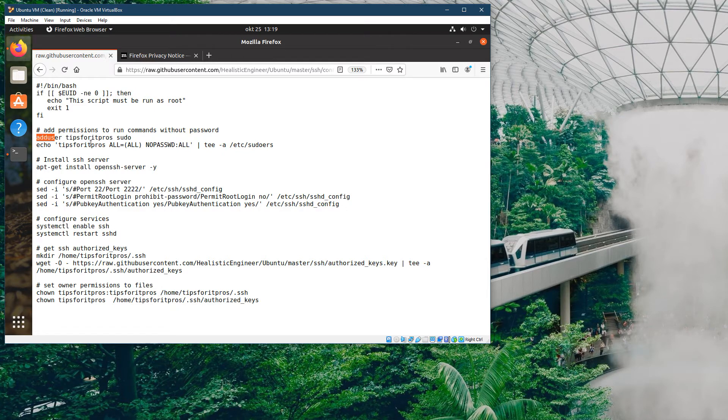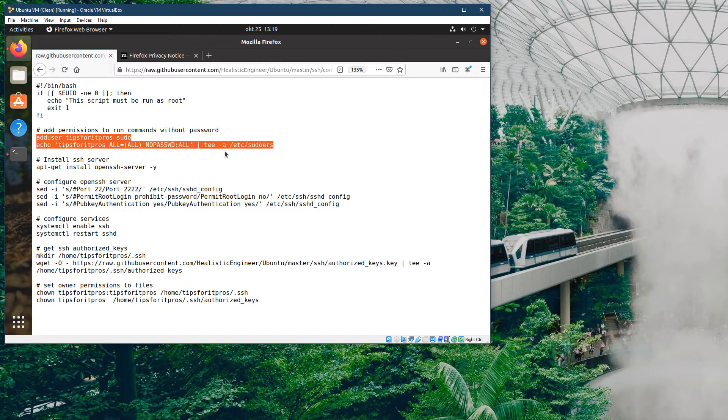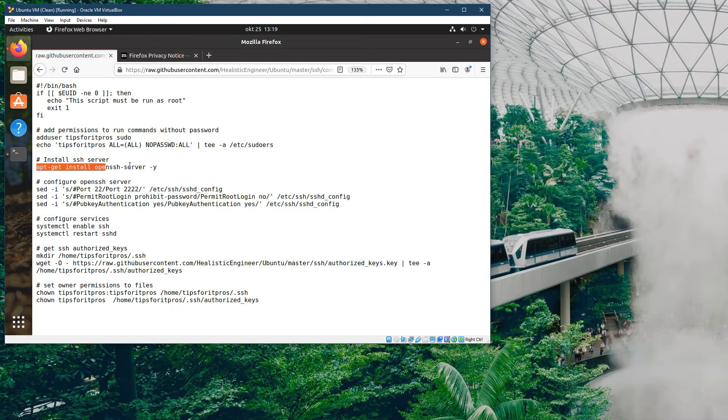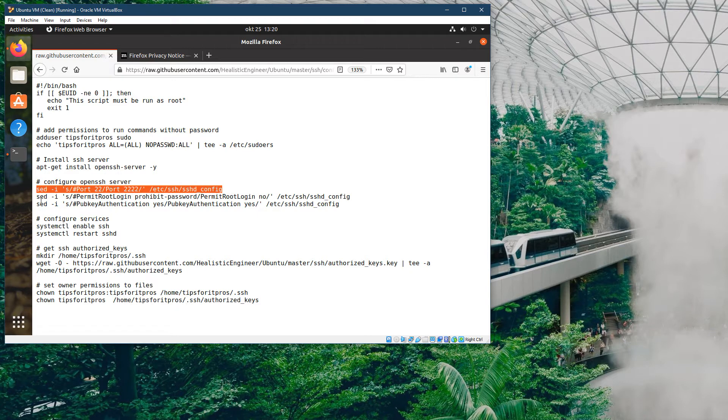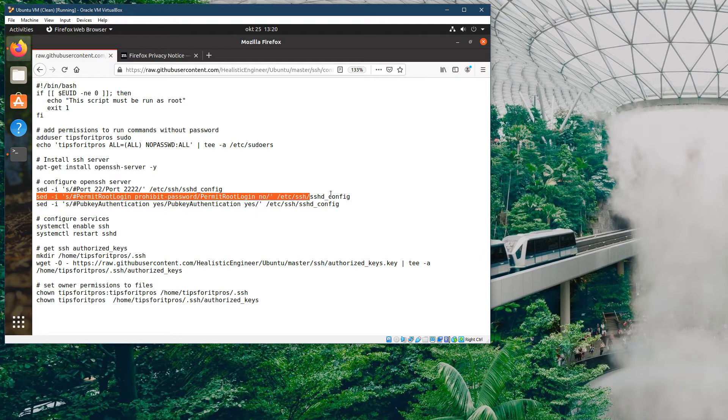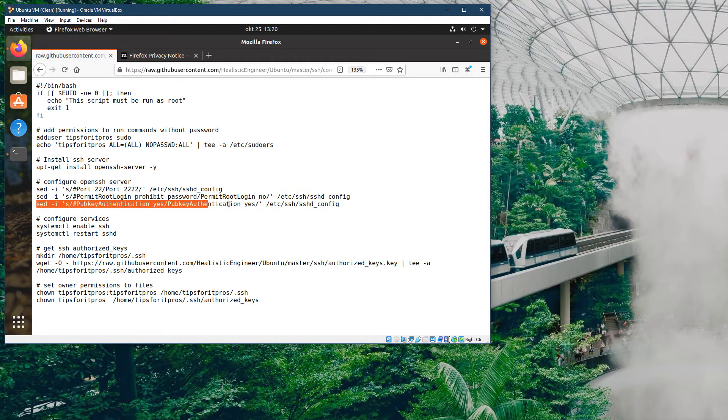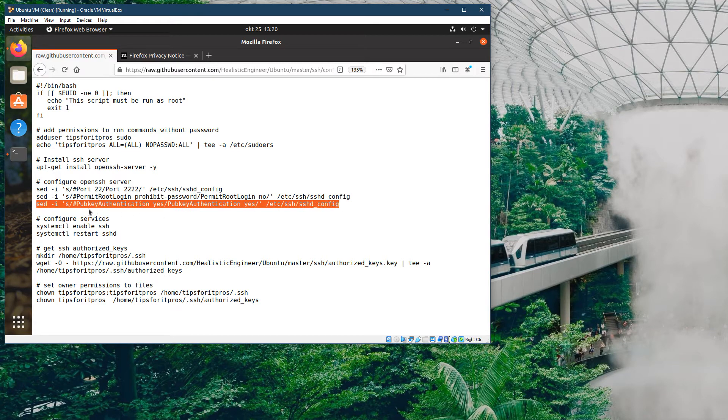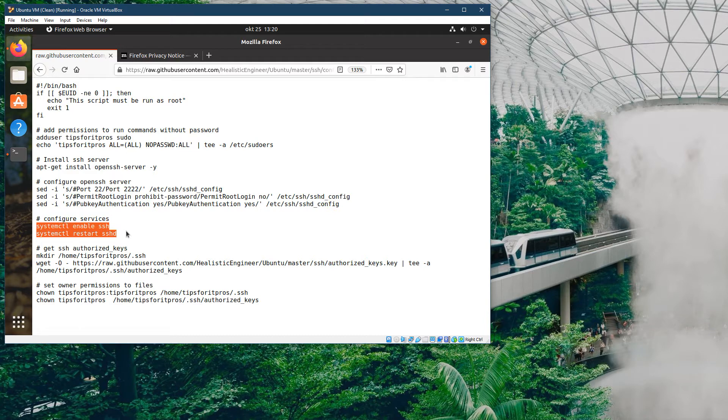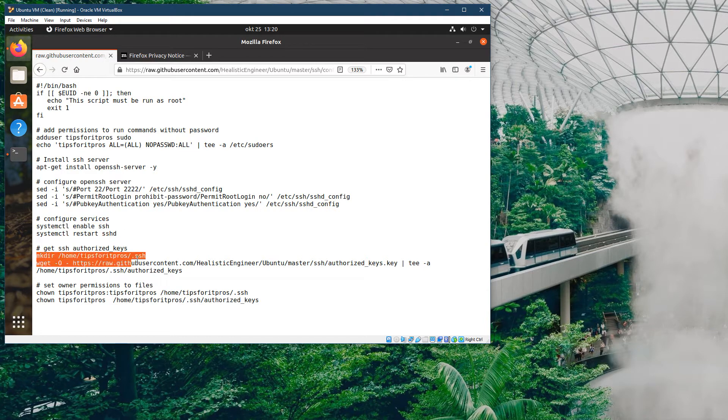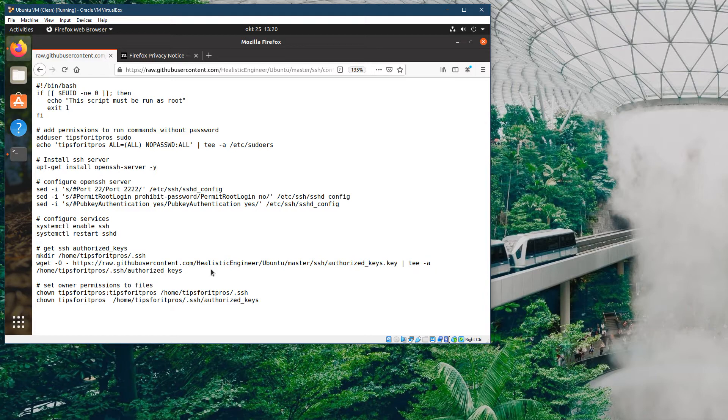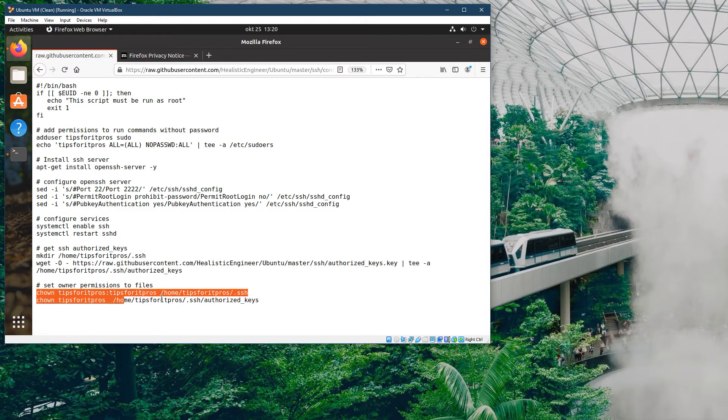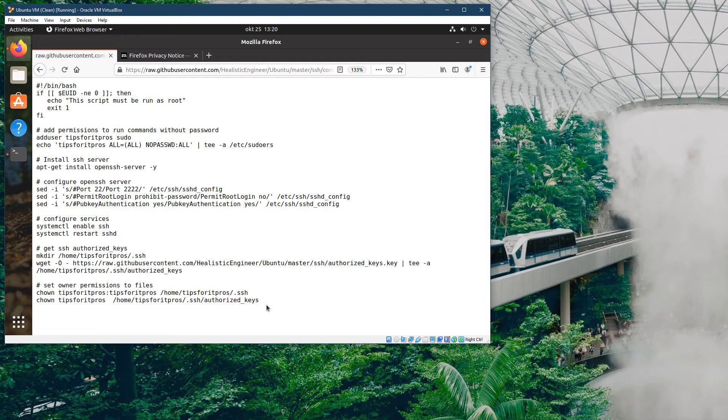What it does is it creates a user, installs SSH, configures SSH to run on a different port, removes root permissions from the SSH config, enables public key authentication, configures the services to make sure they're running, creates a home directory for the SSH keys, and imports my SSH public keys from GitHub. Then it sets the permissions for that created user.